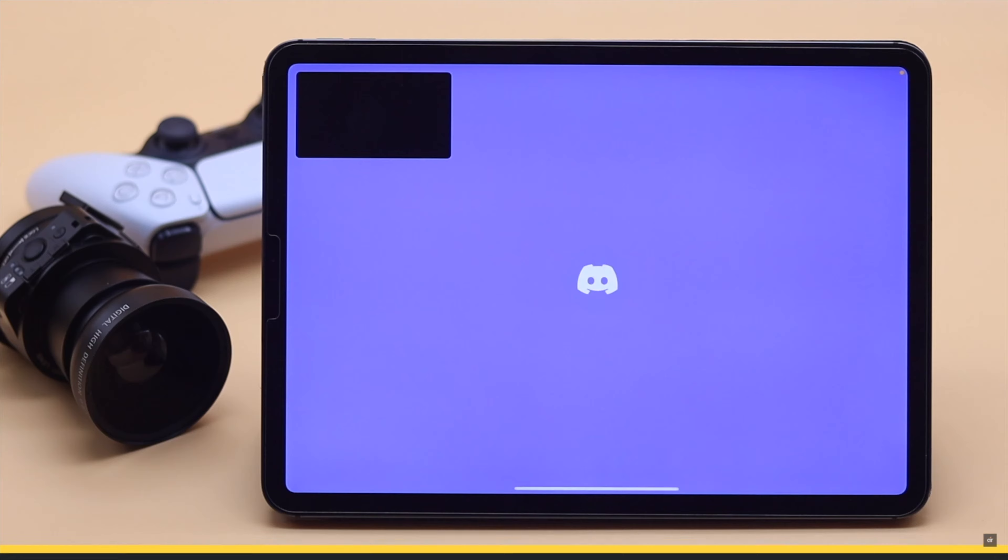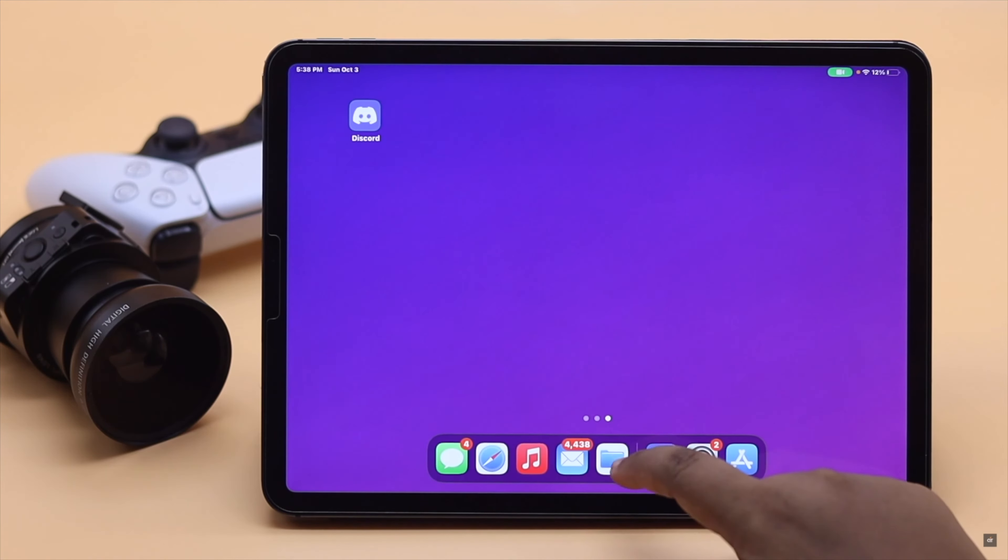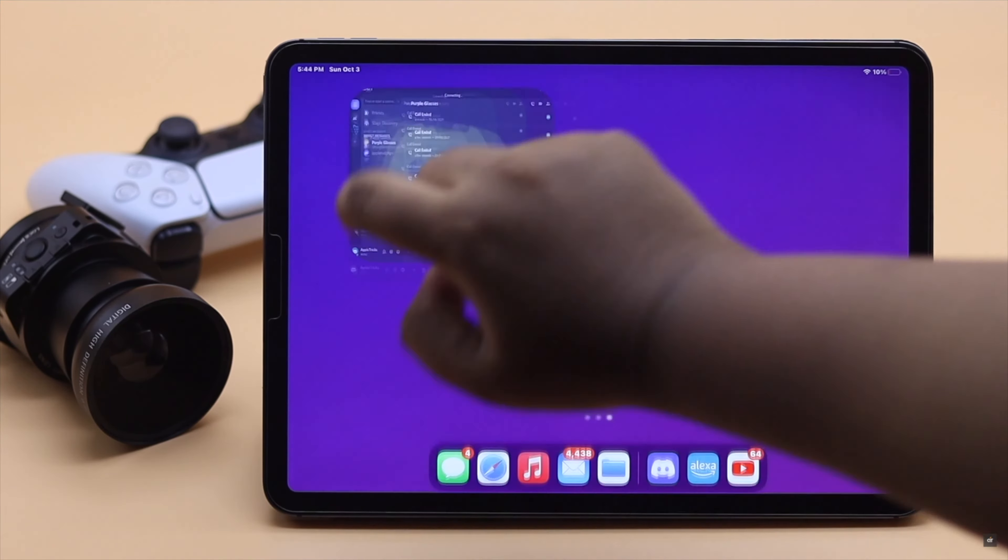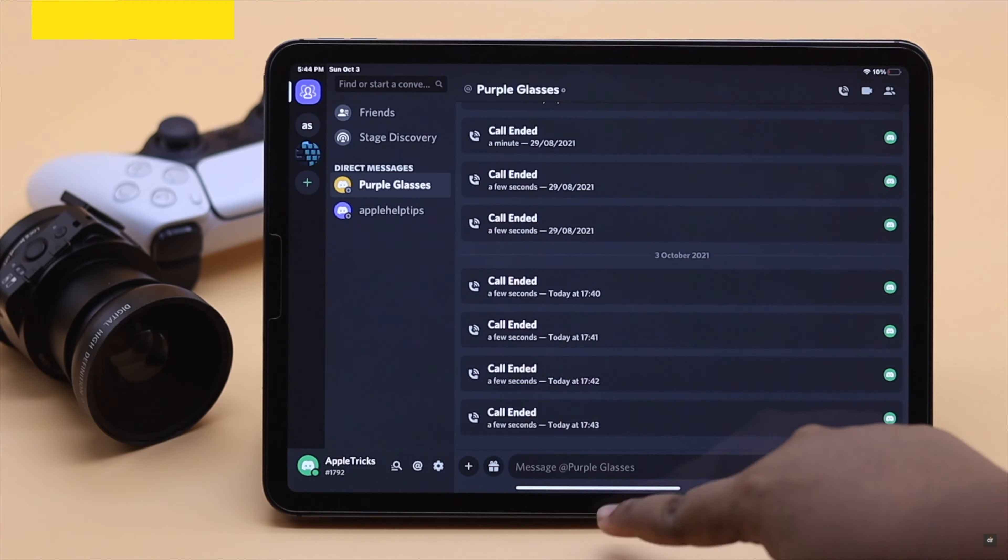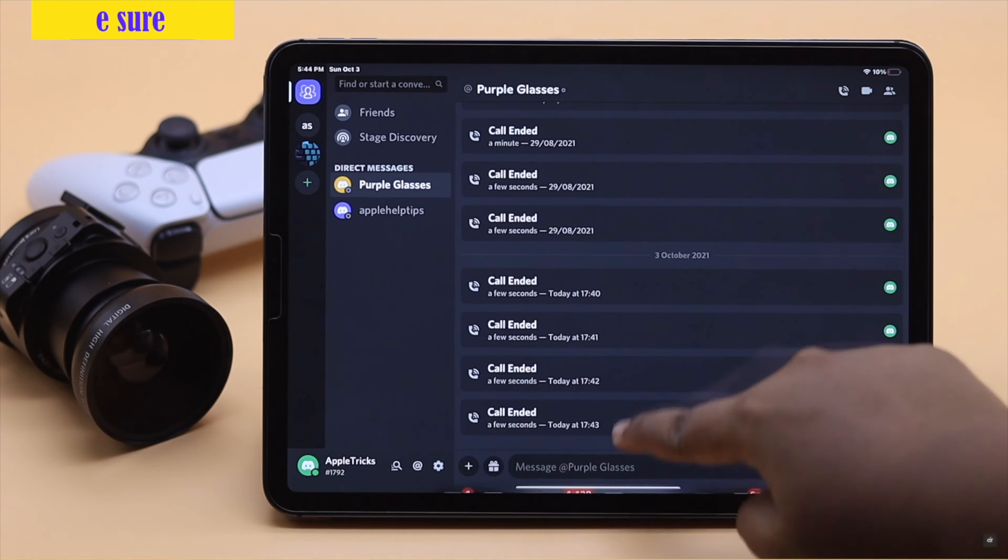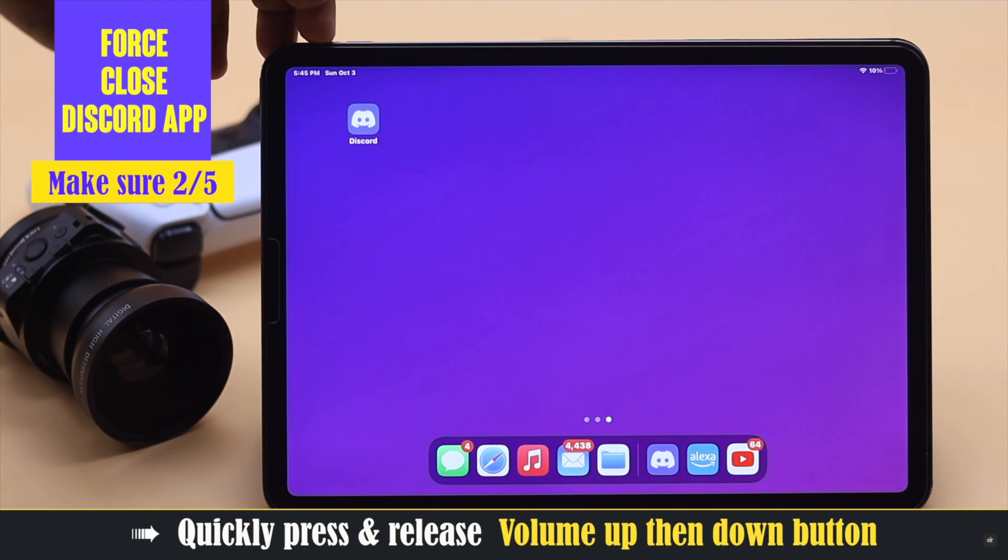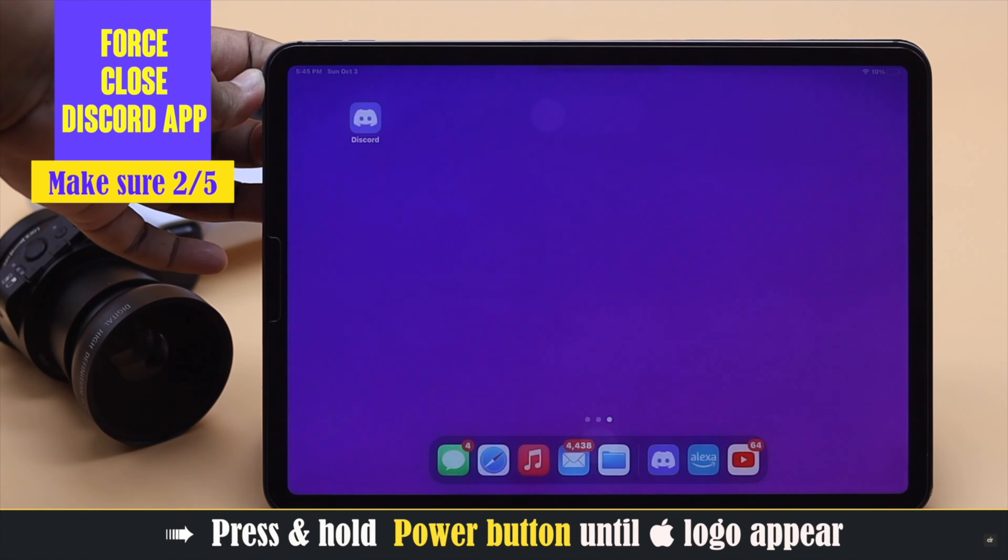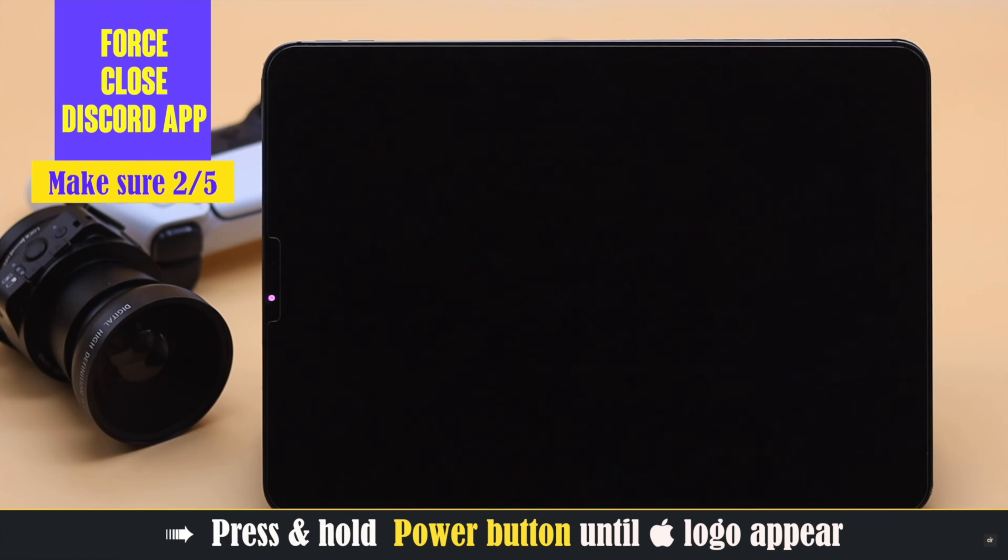If your Discord app already has the permission to use camera then it is not the issue. But if your Discord app was running in the background for a long time, it can crash and cause the problem. So you can force close the Discord app, then give your iPhone a force restart. It often fixes the issue.